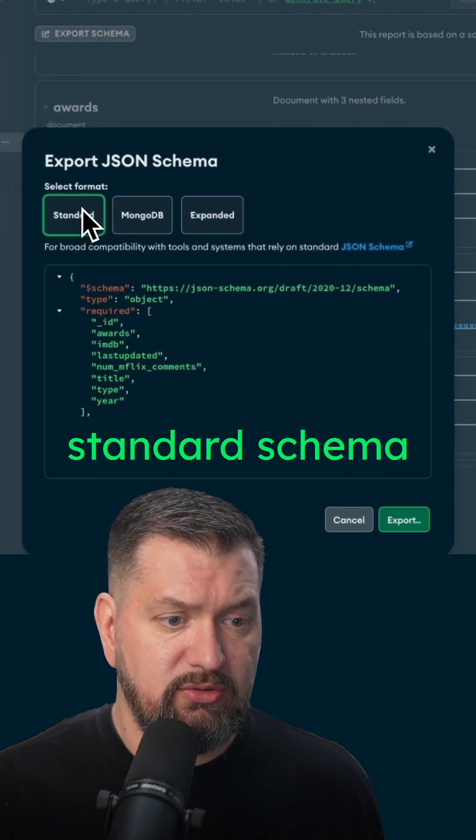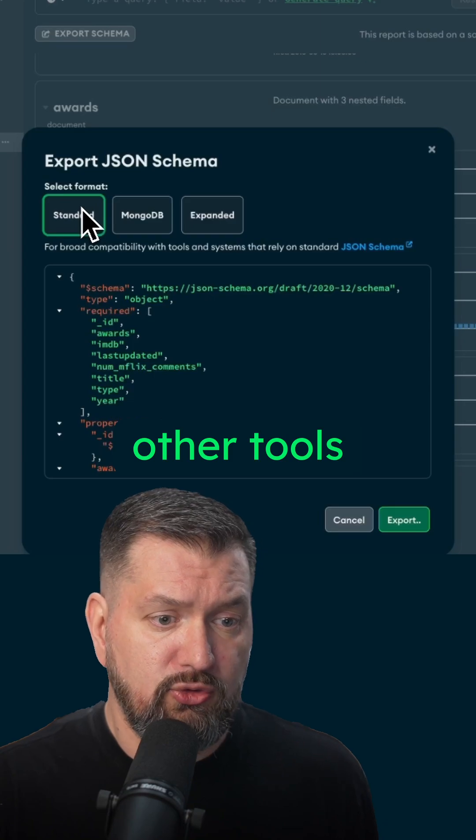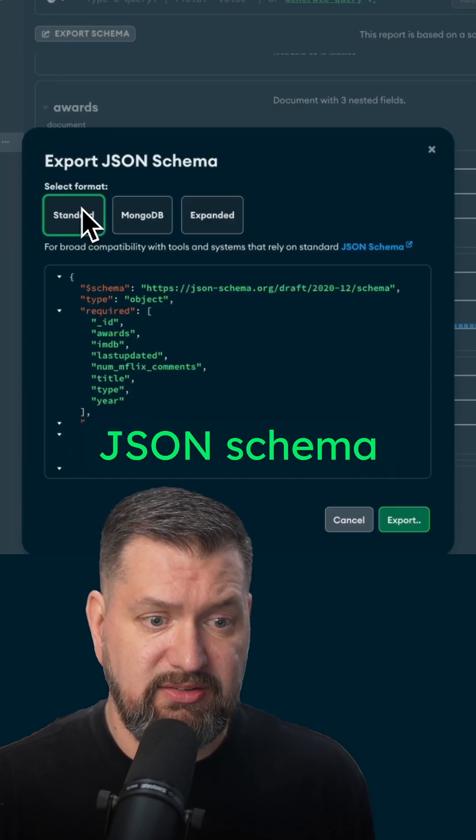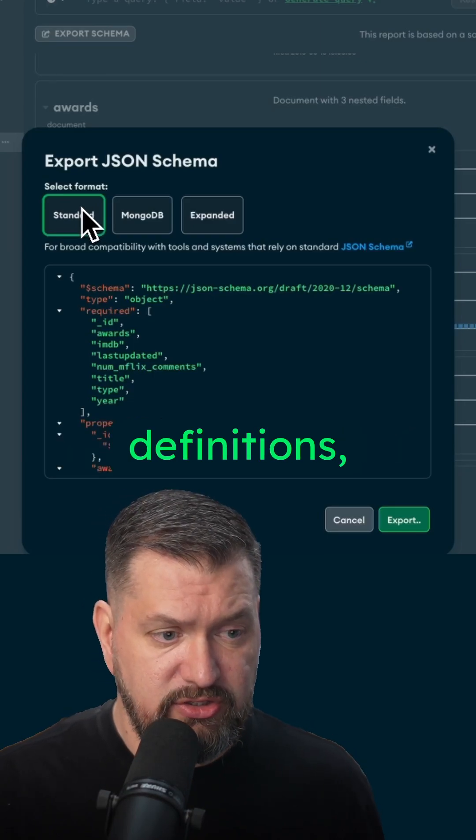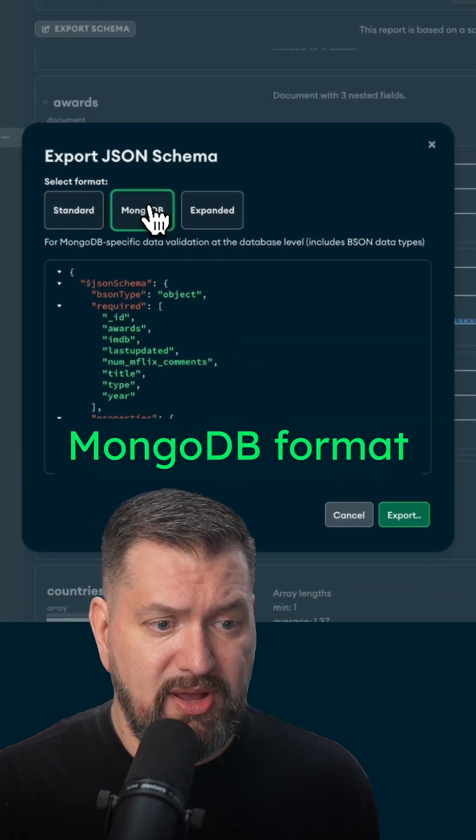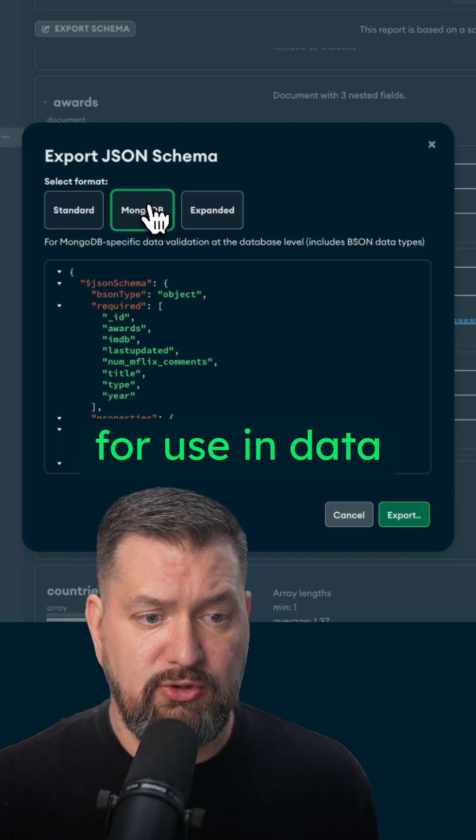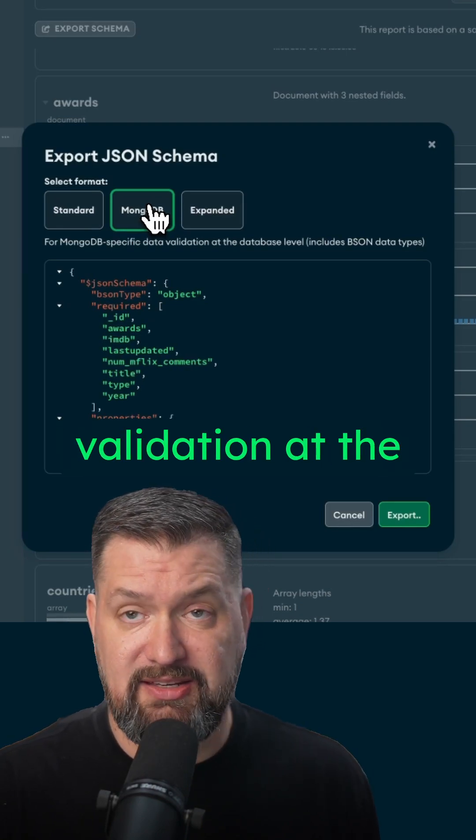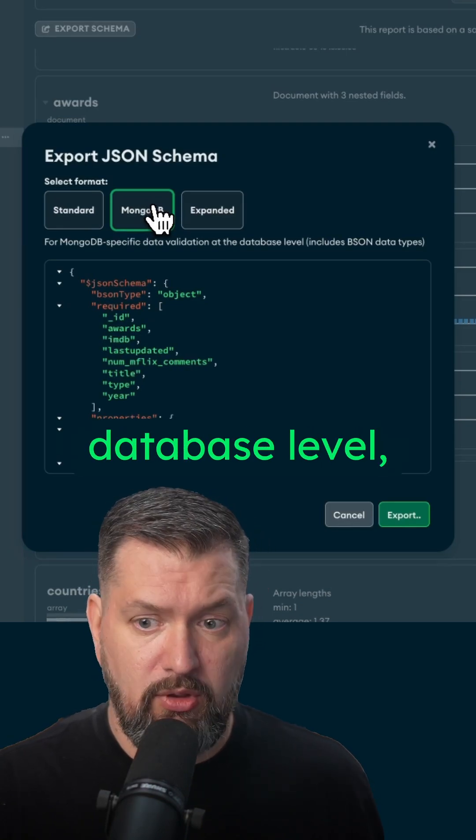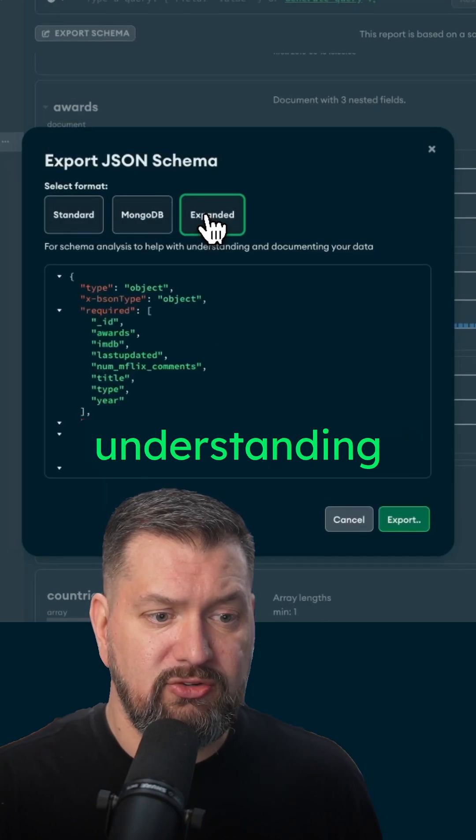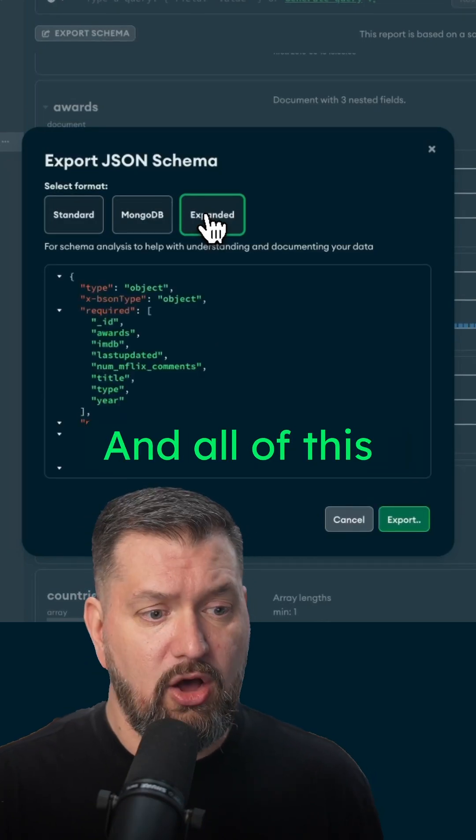We can pick a standard schema format for use in other tools that use standard JSON schema definitions, or choose the MongoDB format that includes BSON data types for use in data validation at the database level, or pick expanded format for understanding and documenting your data.